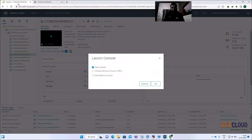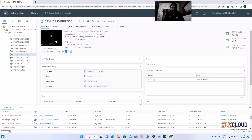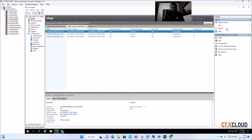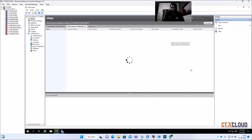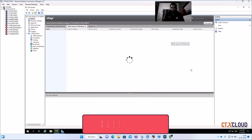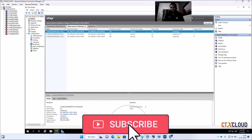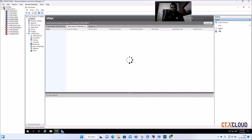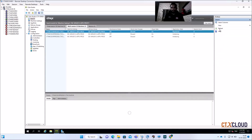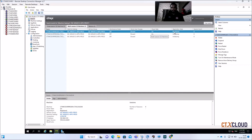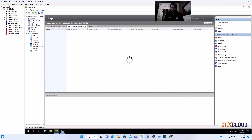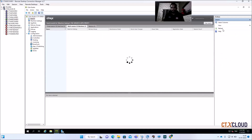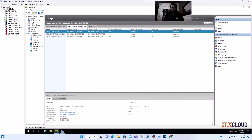The machines are powered on now. Let me check in my Delivery Controller if the machines are registered. They are initializing — let's wait one or two minutes. My first machine is registered, and now all three machines are registered.